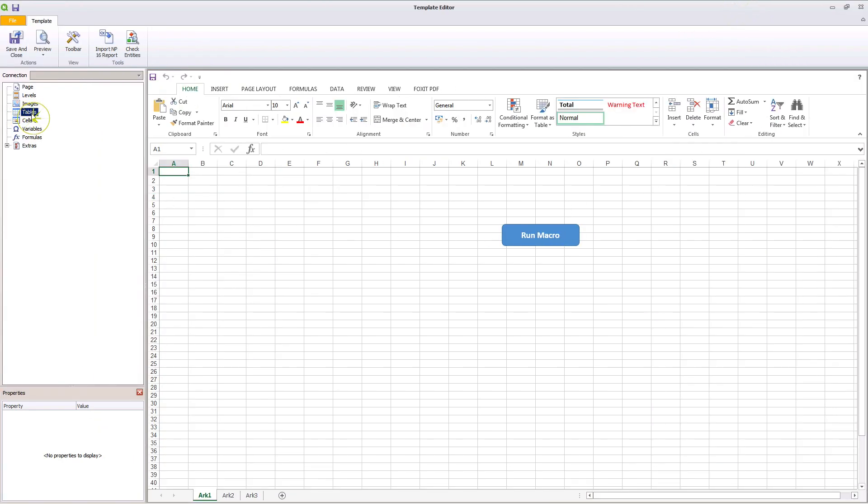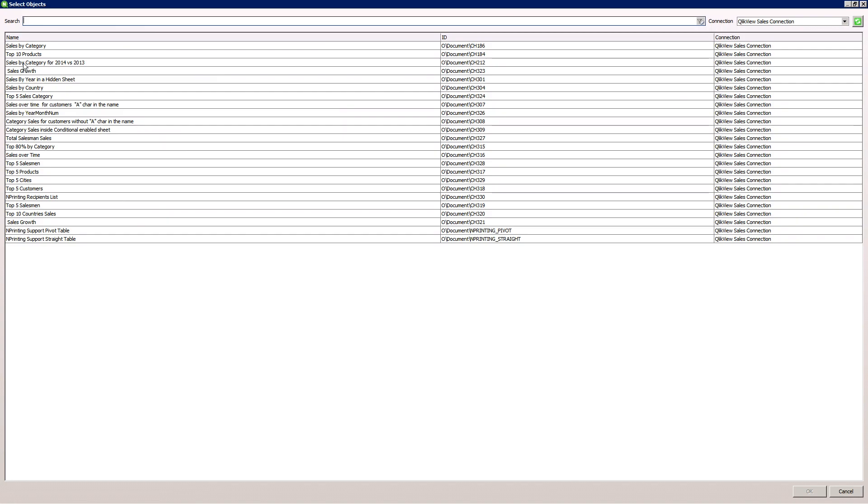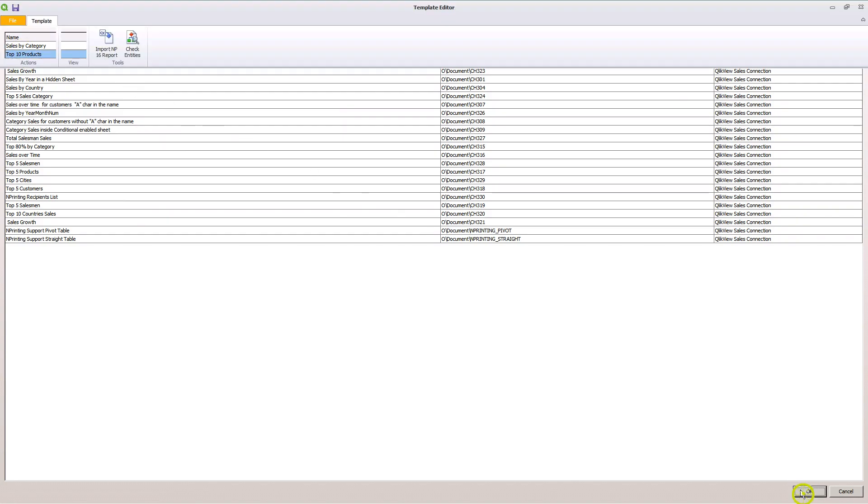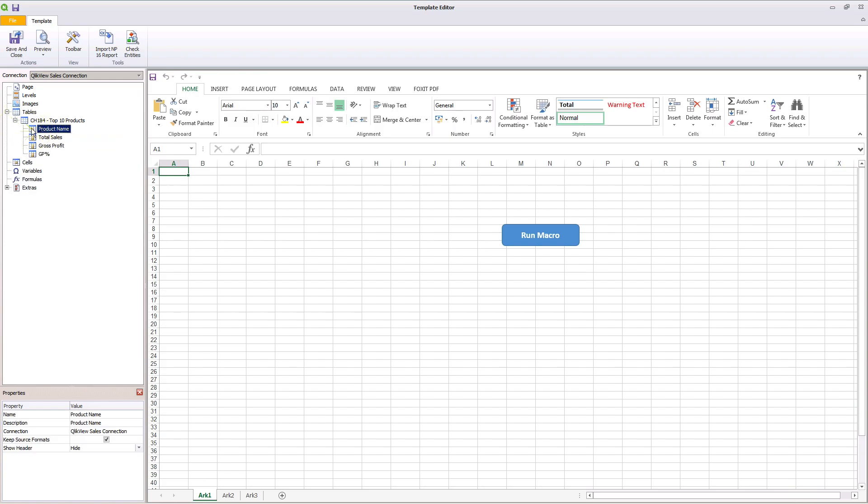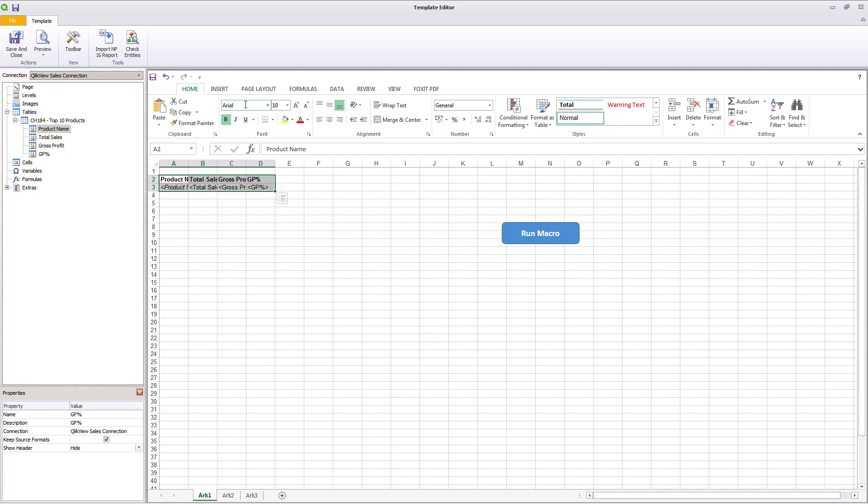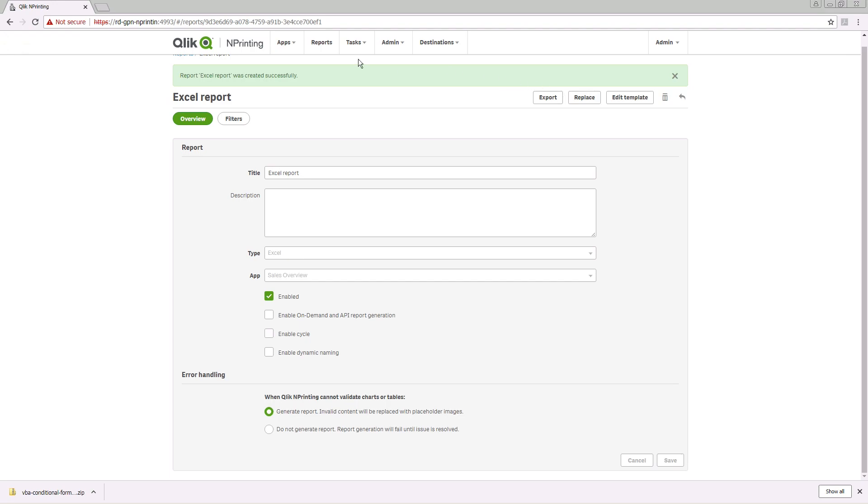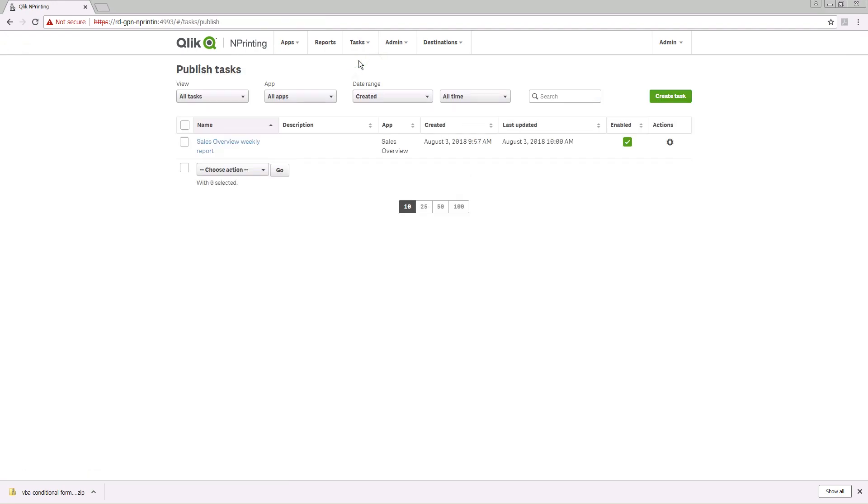Insert some data into the template editor to populate your report. Save your report and then create a task to send this report to other users.